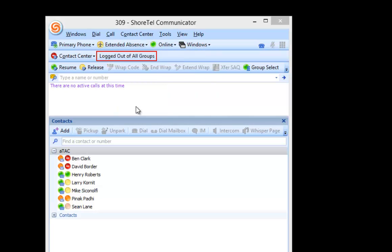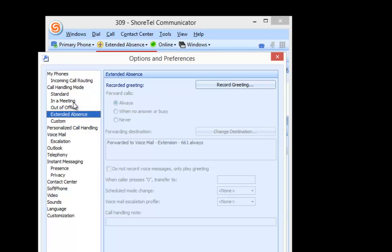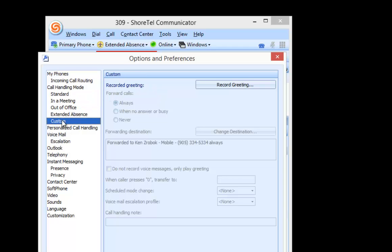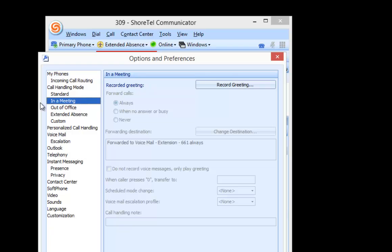But when I go to Configure Call Handling Mode, what is now grayed out is the ability for me to change those settings. So if you wanted to prevent your end users from changing that or you had a standard company or corporate plan on how this should be handled, you can do that and it still enables the users to record the greeting.